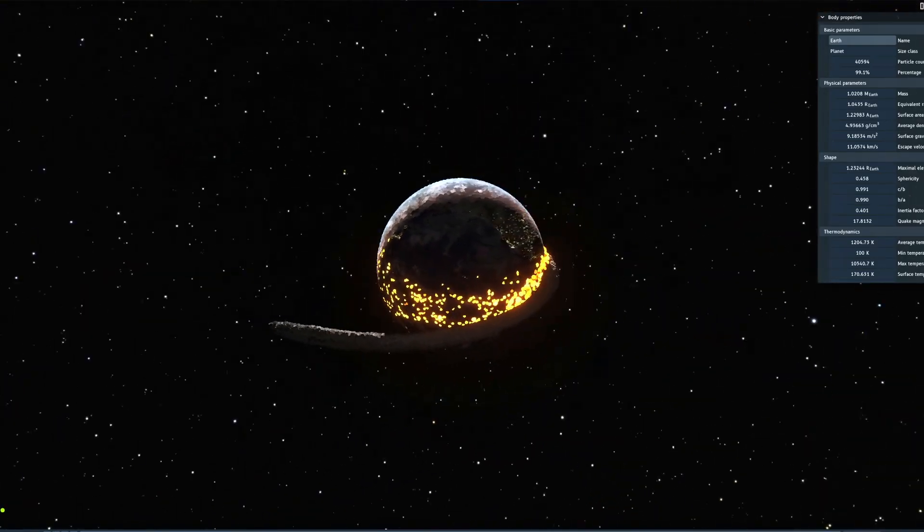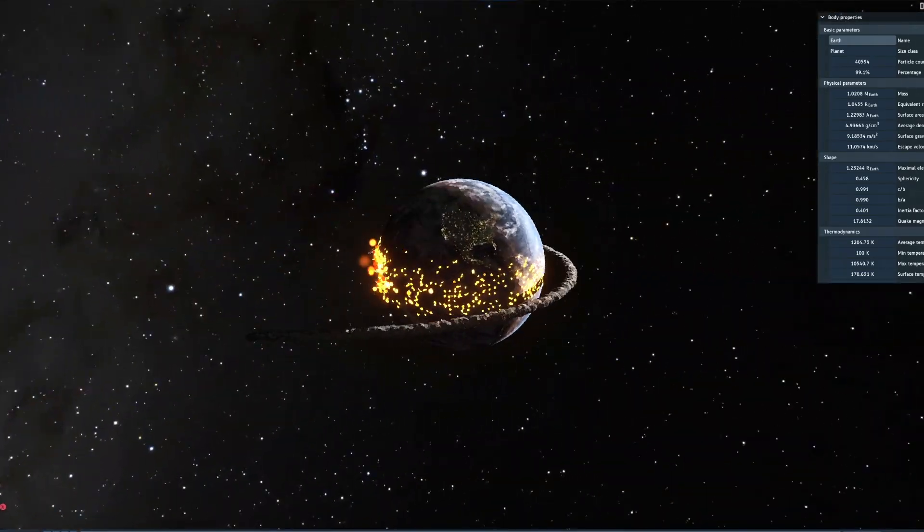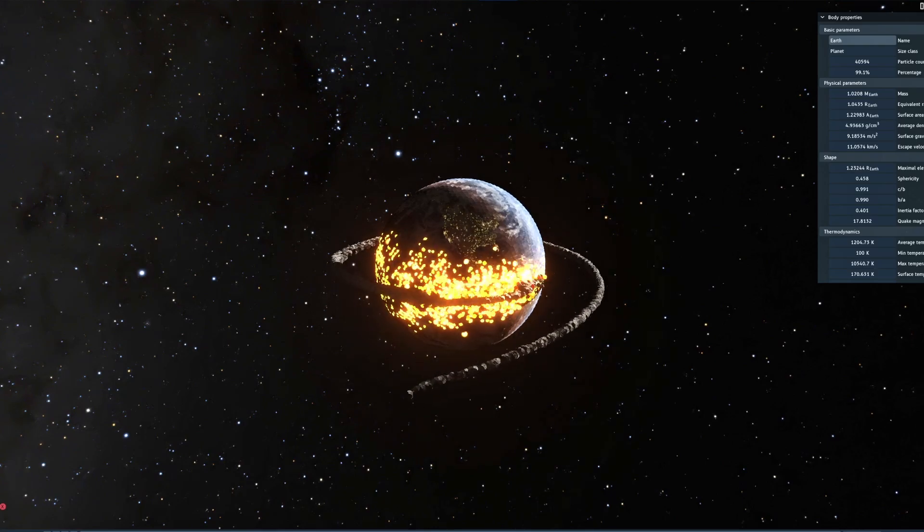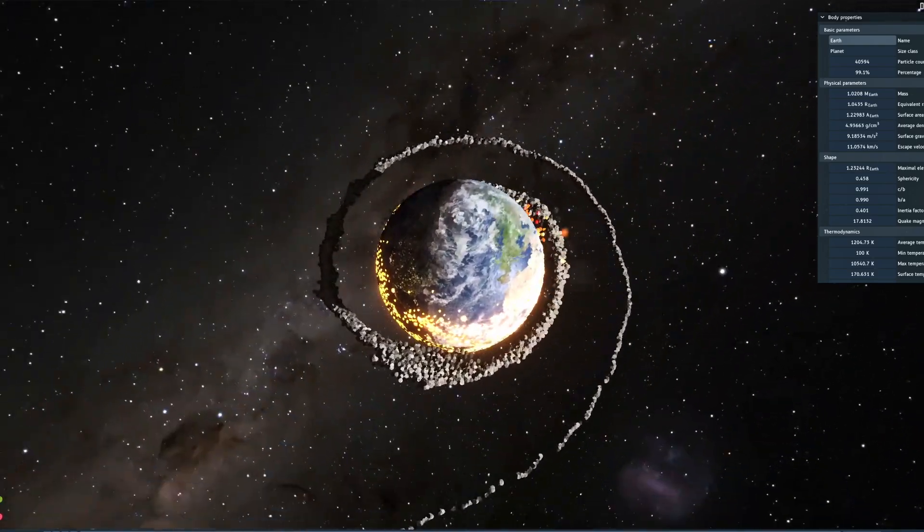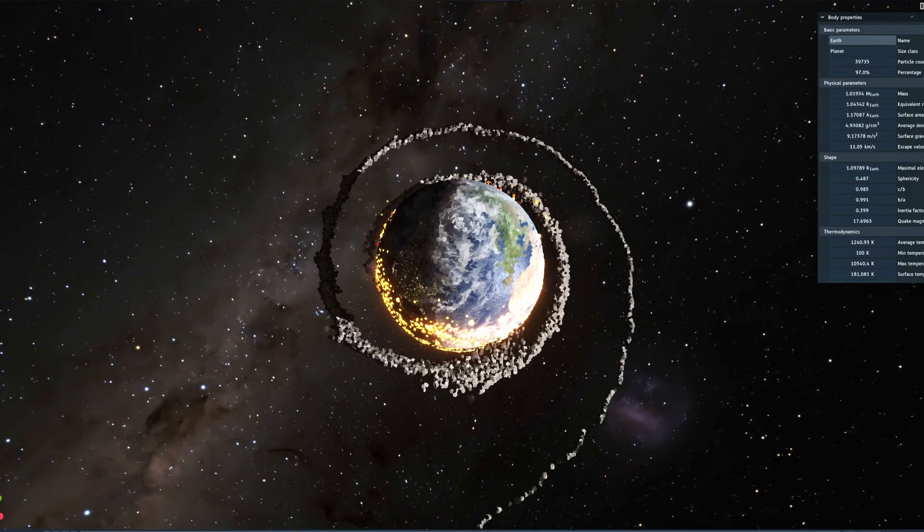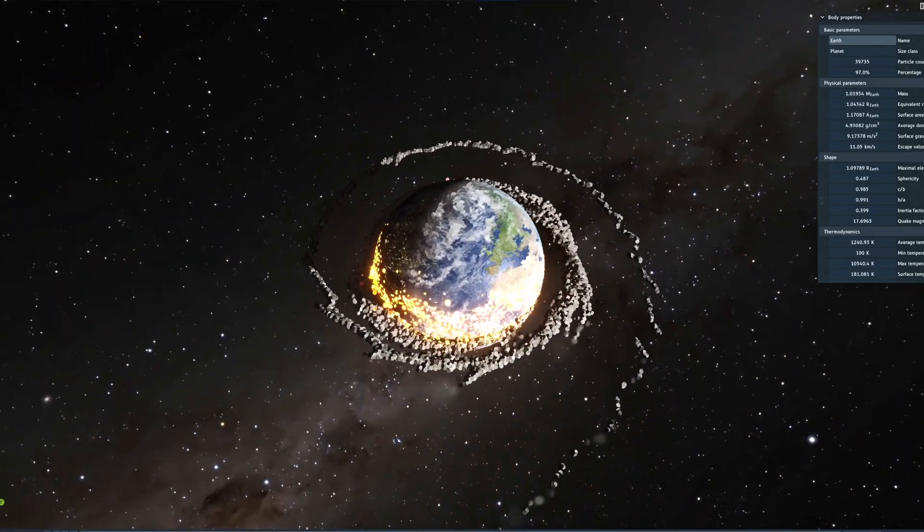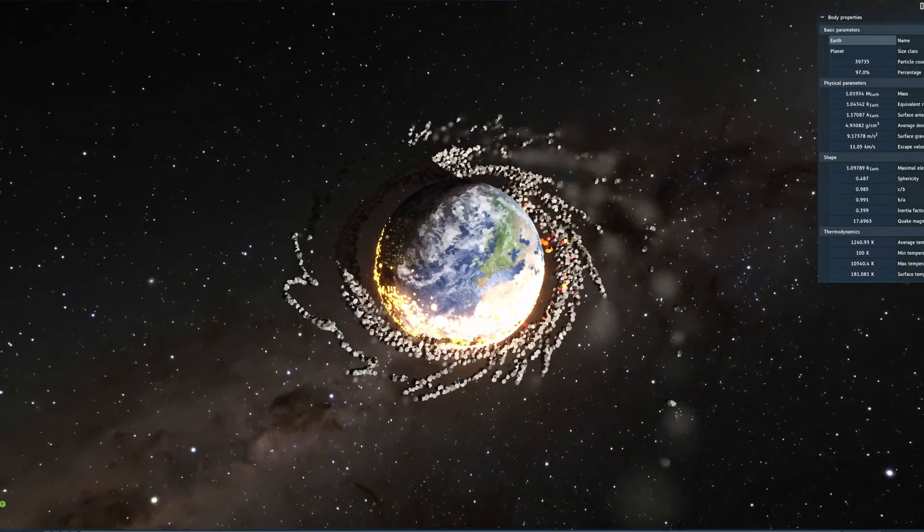It just immediately contacts the earth and leaves this huge thing of debris. It looks kind of cool. And obviously the rings form after. And this is going to continue until the rings decay.